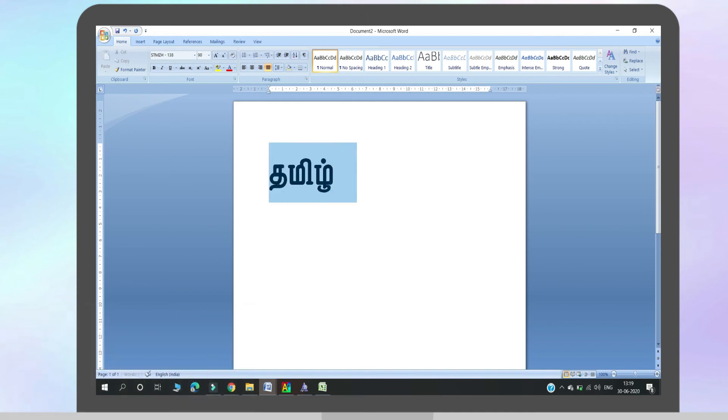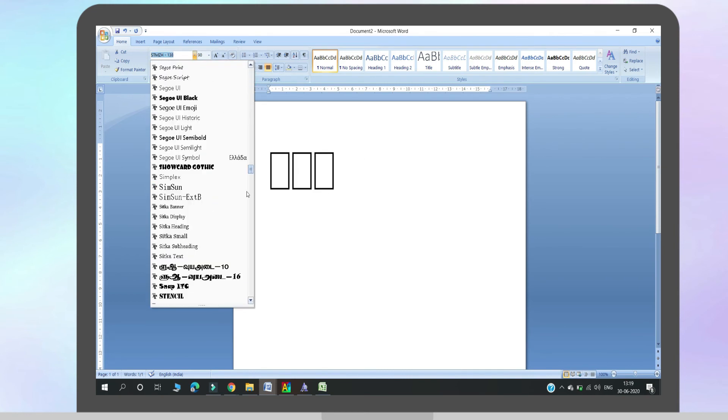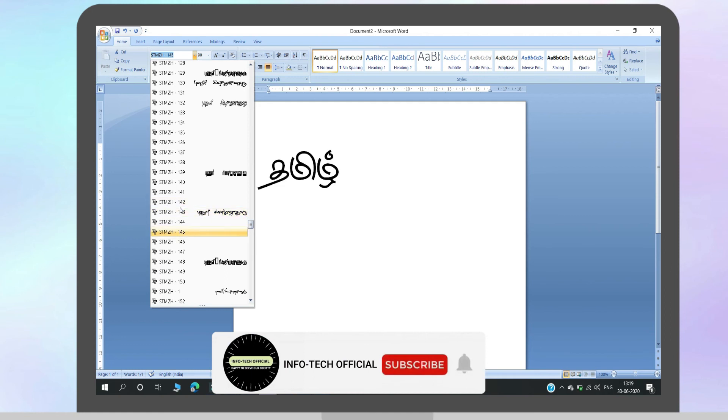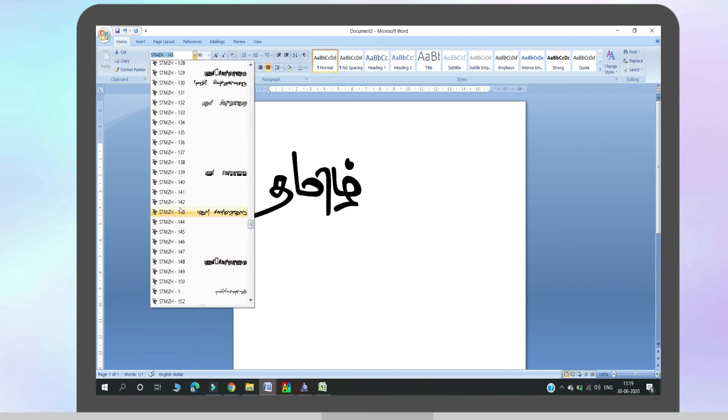Now we can change the Tamil font. Select the font — if you have the same font, you can choose it. We can share ideas in the comments section or contact you. If you are a fan of our channel, please subscribe. If you like this video, please like it. Thank you so much for joining us.